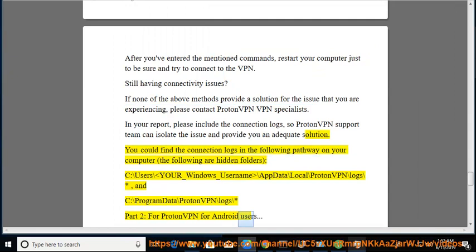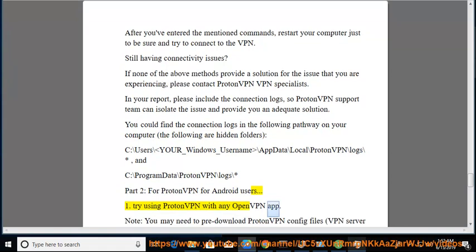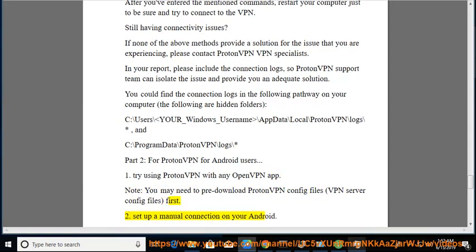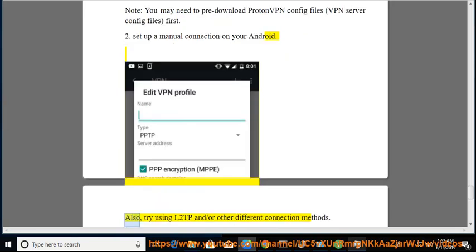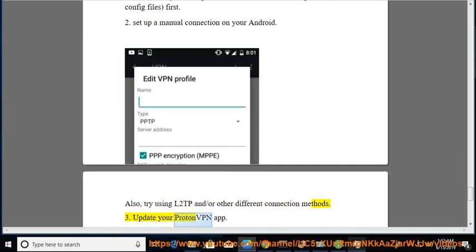Part 2: For Android users. 1. Try using ProtonVPN with any OpenVPN app. Note: you may need to pre-download ProtonVPN config files (VPN server config files) first. 2. Set up a manual connection on your Android. Also, try using L2TP and/or other methods. 3. Update your ProtonVPN app.